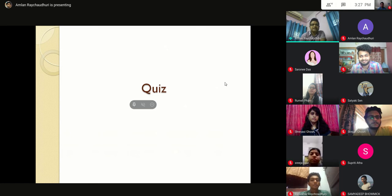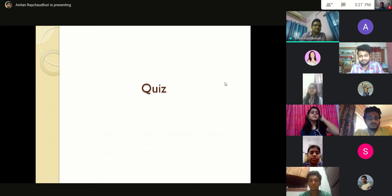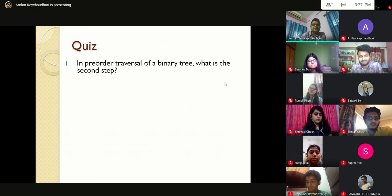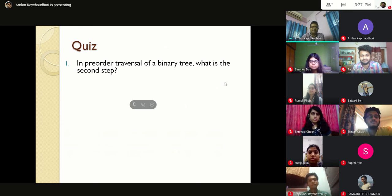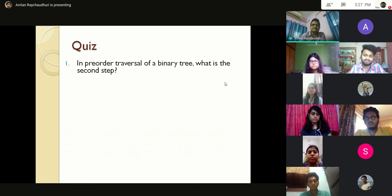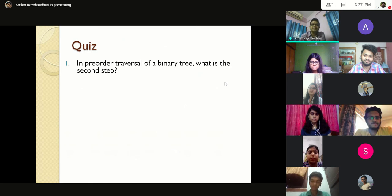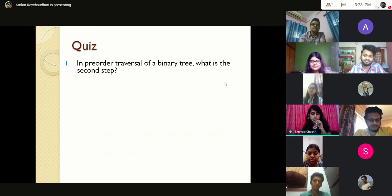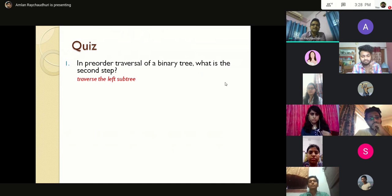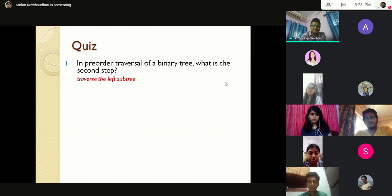Now moving to the quiz section. First question: in pre-order traversal of a binary tree, what is the second step? Pre-order is CLR, so the second step is traversing the left subtree. A student answered correctly: traverse the left subtree.